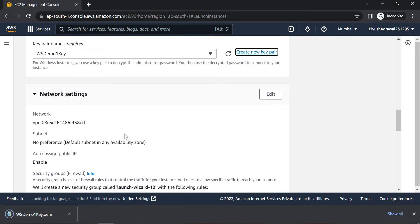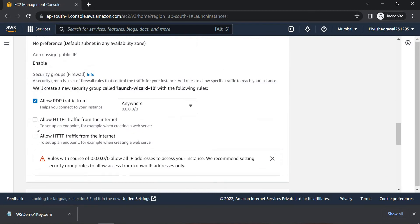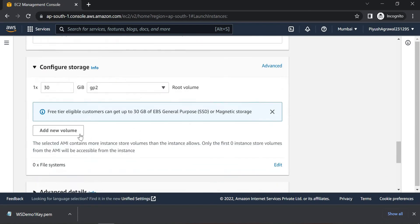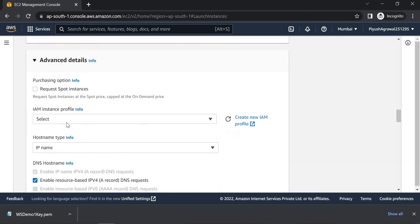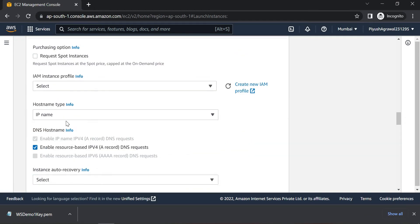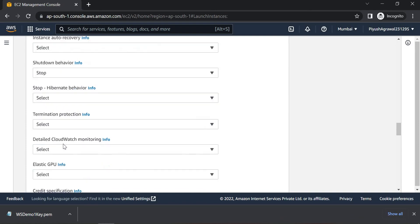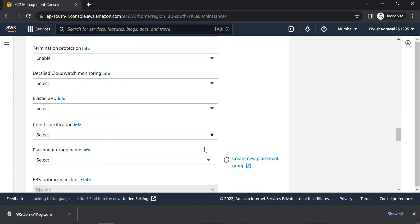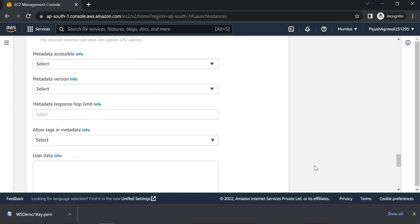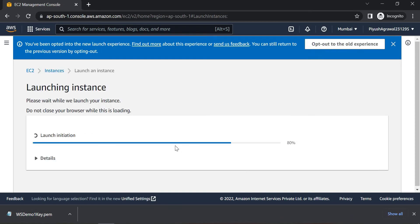The key pair is downloaded. Now click here to go to Advanced Details. We can select the shutdown behavior as Stop and enable termination protection. Now we will click on the Launch Instance button.